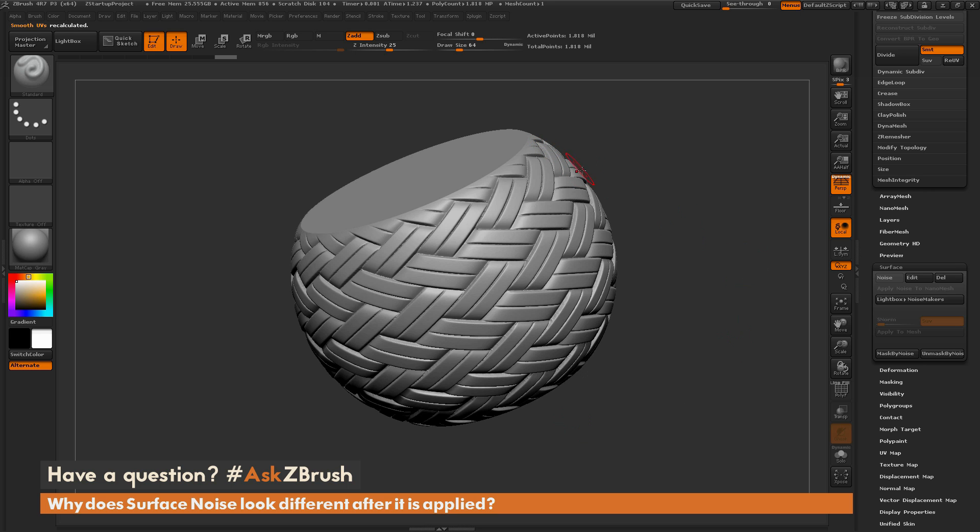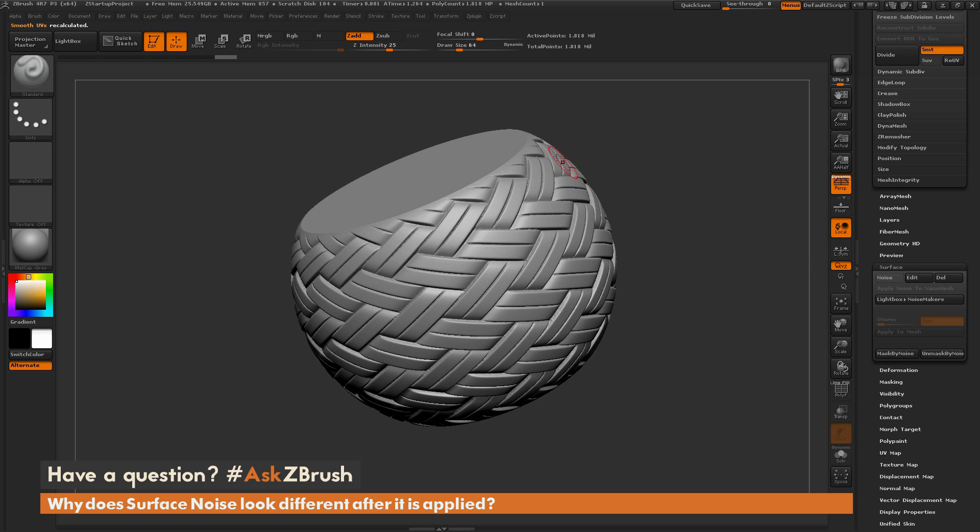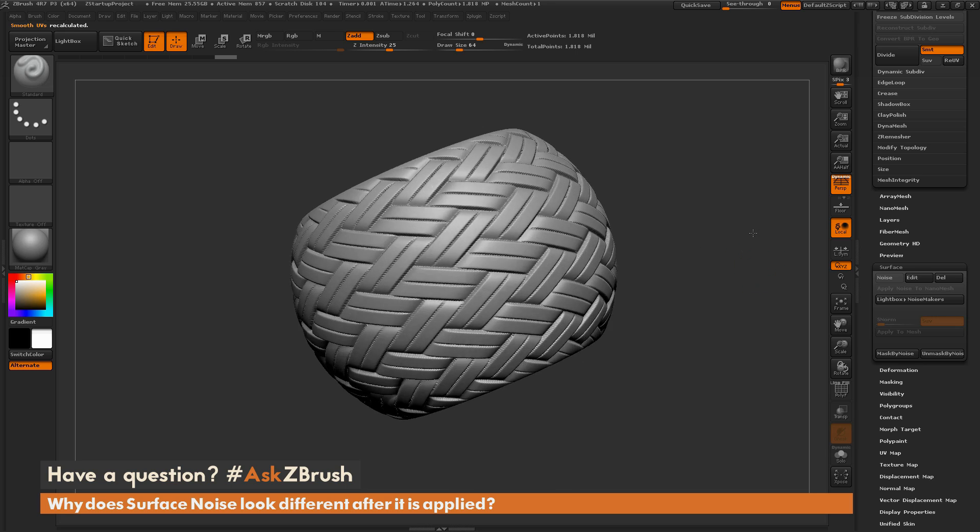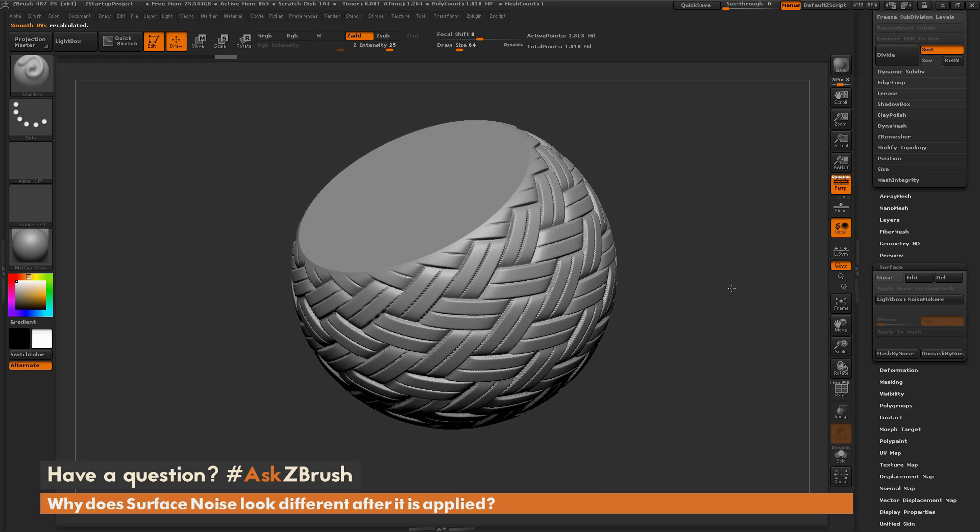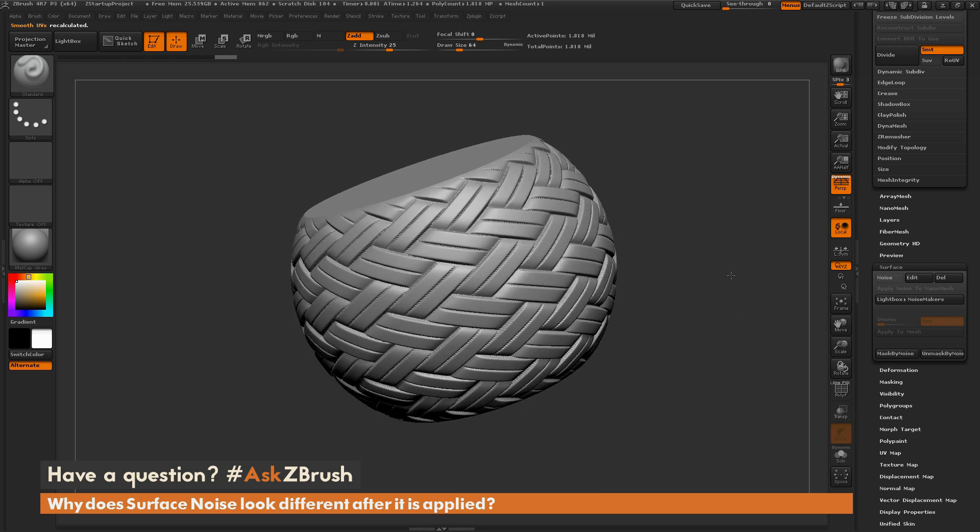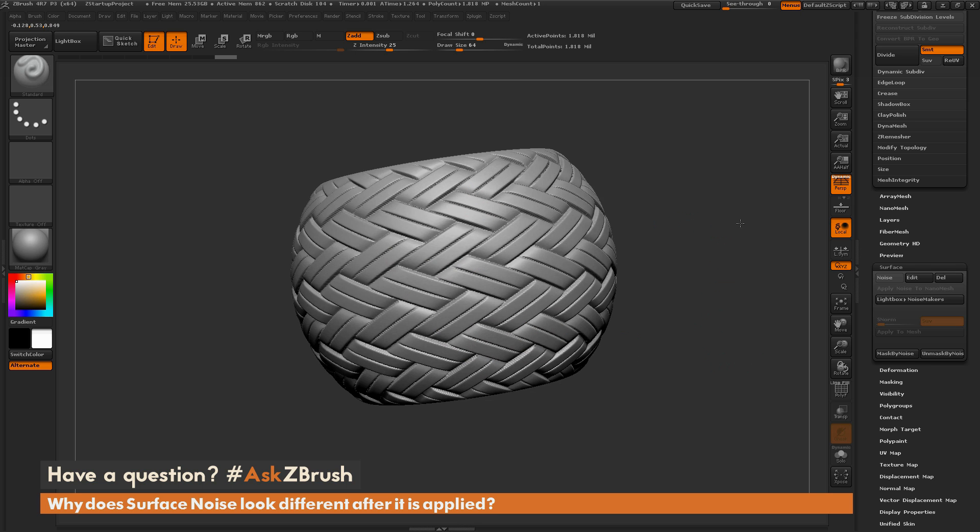So as you can see, the edge here has now been affected, so it's no longer this nice smooth transition. But when you apply this noise, it's now applying that noise as a 3D result across the surface. And you can see I had enough topology this time to generate that noise on the model. So now I'm getting this result.